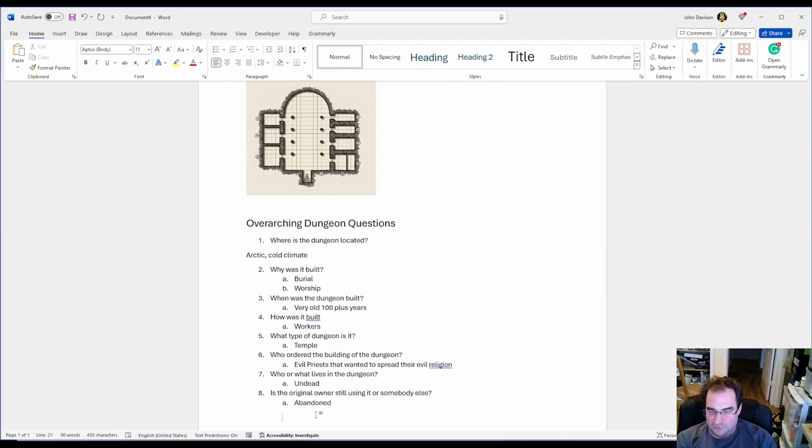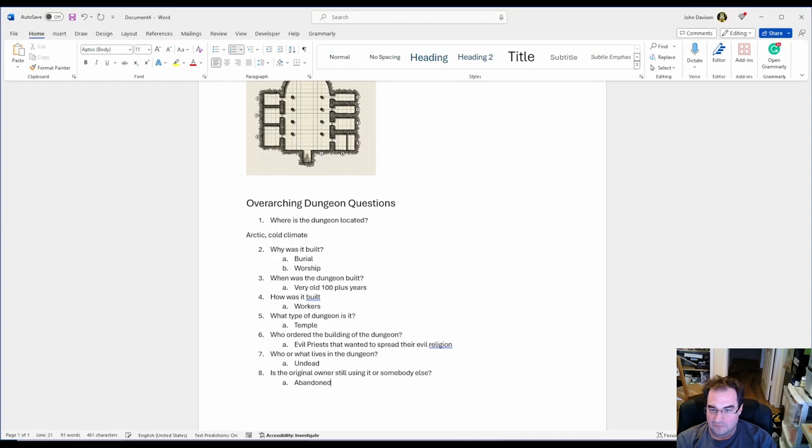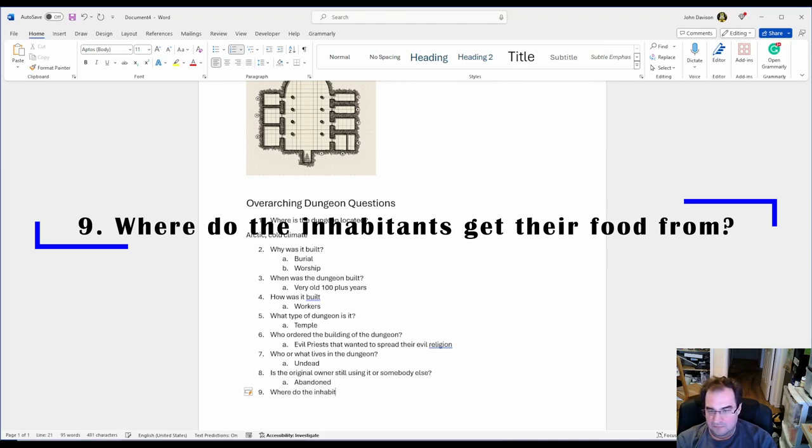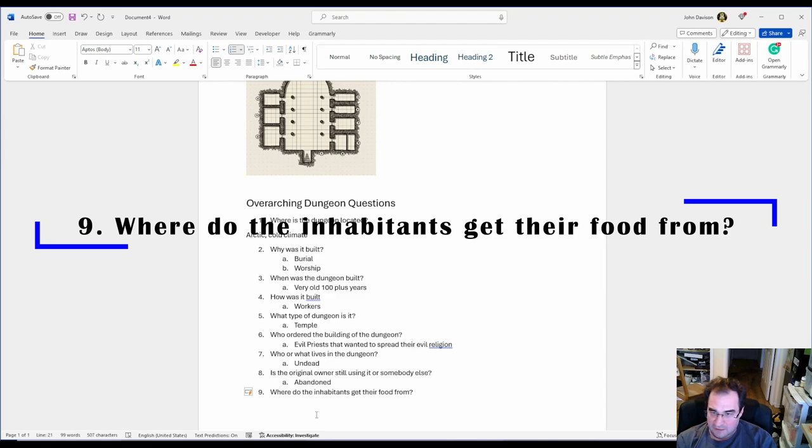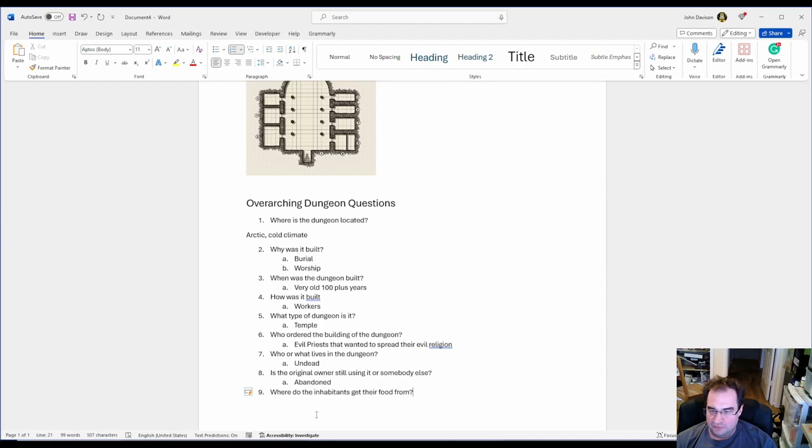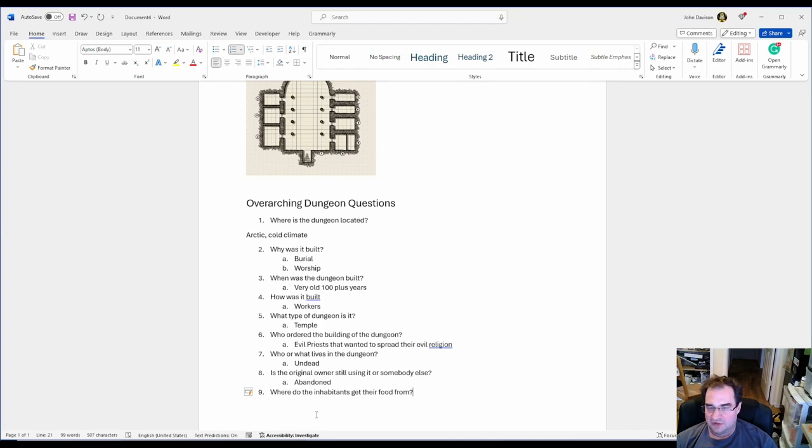Super important question again is where do the inhabitants get their food from? In any logically organized dungeon for the majority of monsters you must have a source of food. If it's a monster that is undead it doesn't need food. If it's one of those special monsters that only needs to eat every I don't know 20 years, that's a special case. But otherwise you have to have some place where the monsters get their food from.